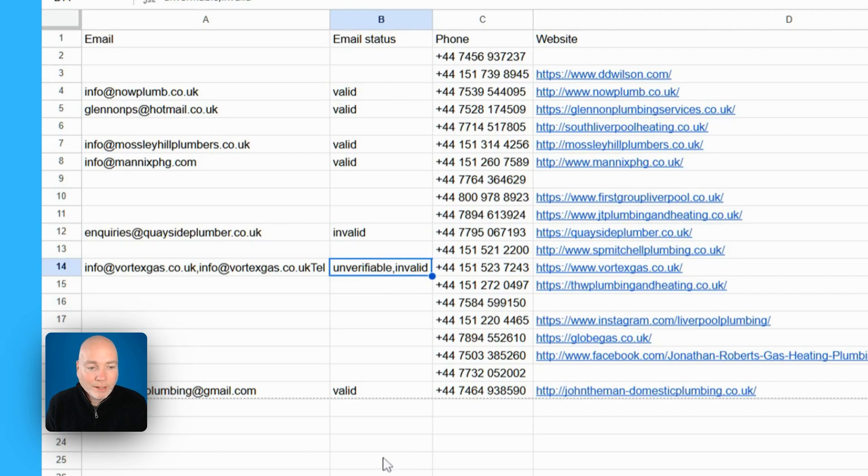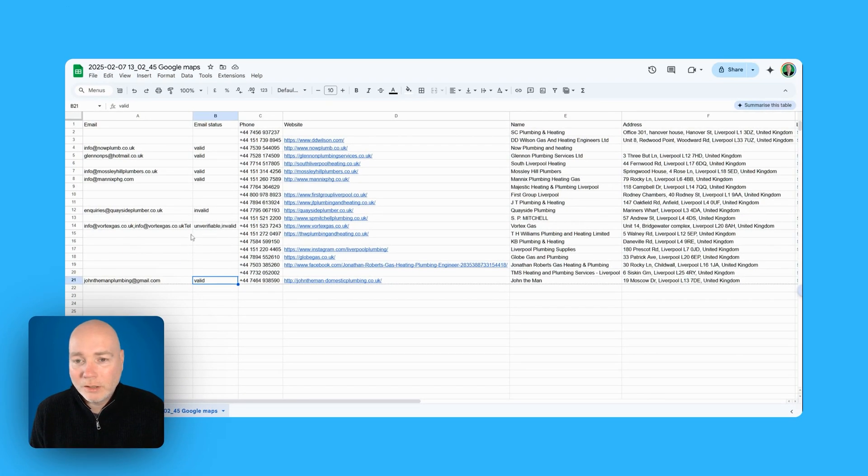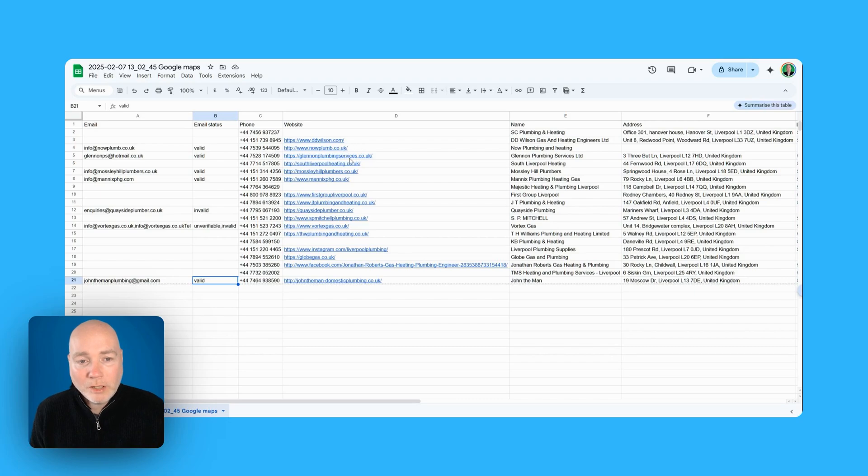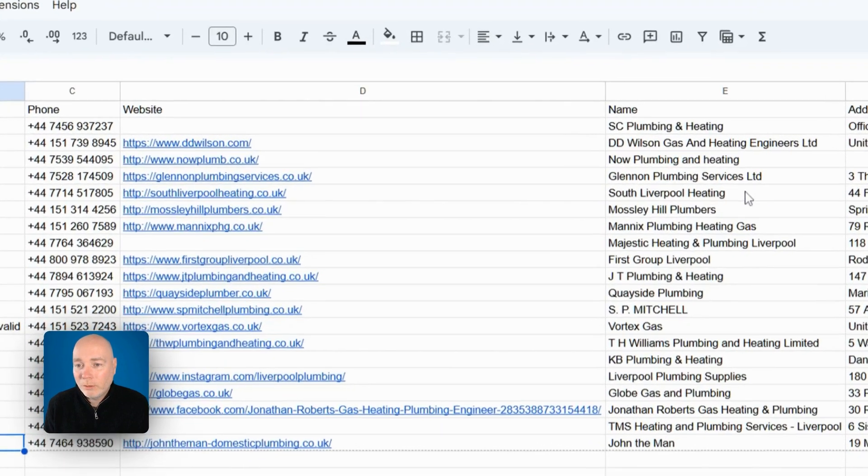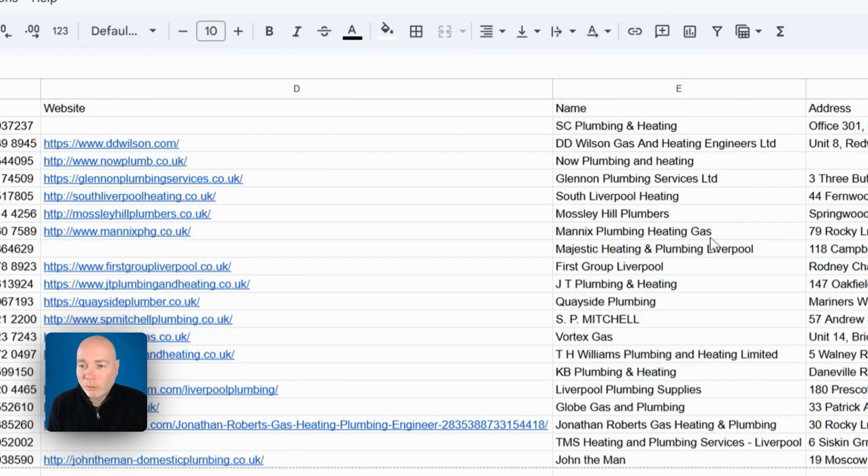Unverifiable, invalid, valid. There's quite a few businesses aren't listing emails on there but we have the website so I can now go check out the website, we have a contact number, we have the address, what else have we got?